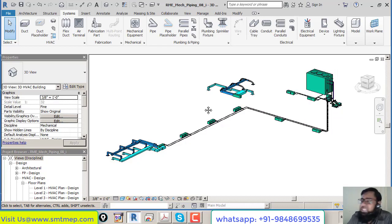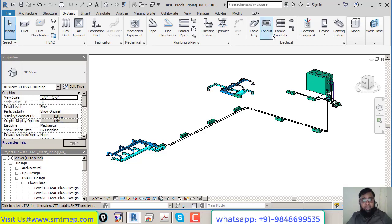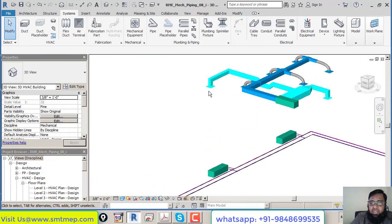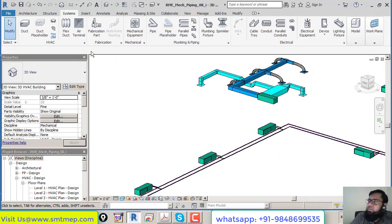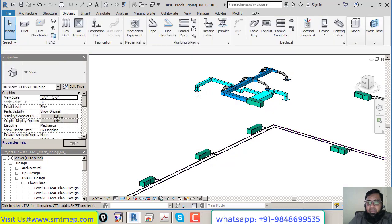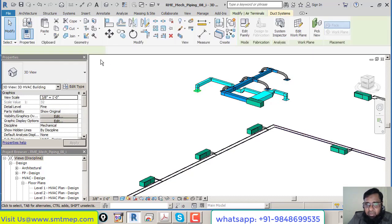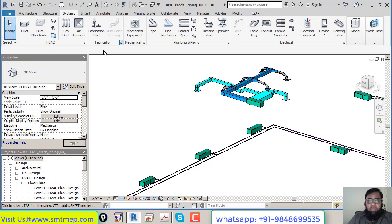Commands can be used in Revit if desired. Below the tabs, there's the Option Bar — it's empty by default but shows contextual options when you select an element. For example, selecting a duct shows diameter and offset; selecting a diffuser shows CFM; selecting equipment shows the name. This is called the Option Bar.